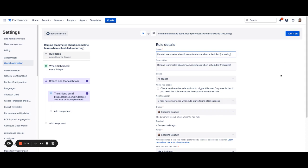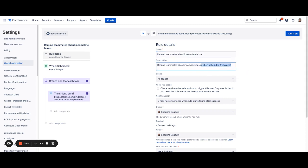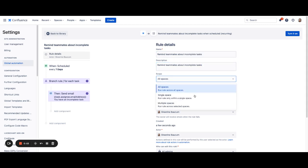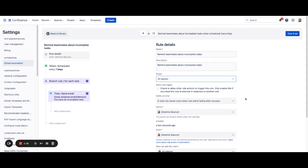But if you'd like to make some changes, now's the best time to do that. You can change the name of your rule and the description. You can also change the scope of the rule if you want this to be across all spaces, a single space, or only a couple spaces. You can choose that here.